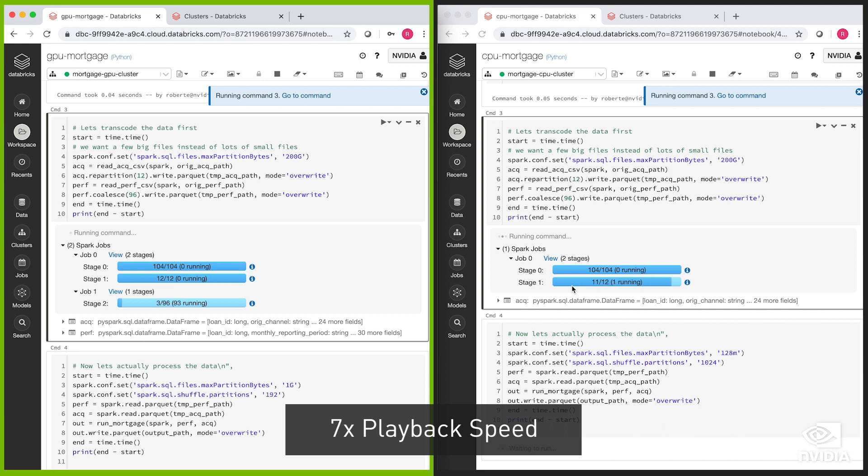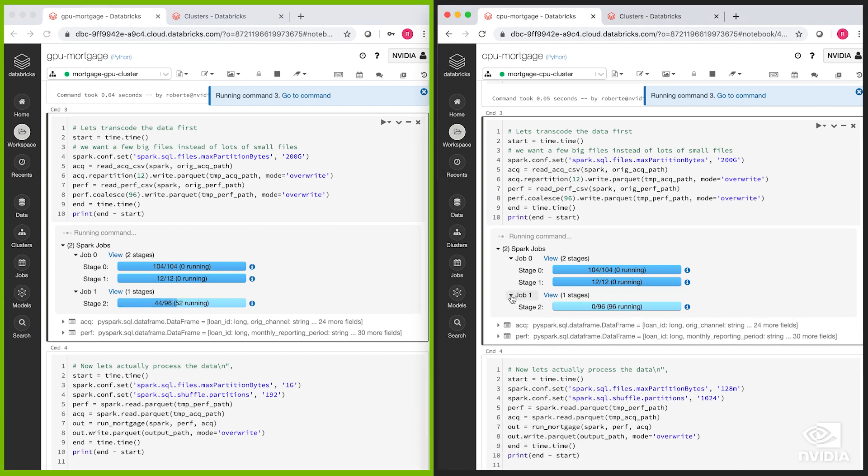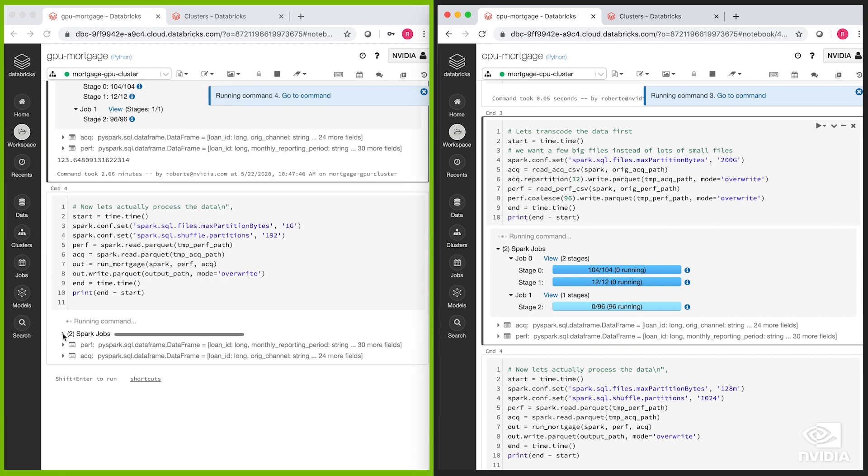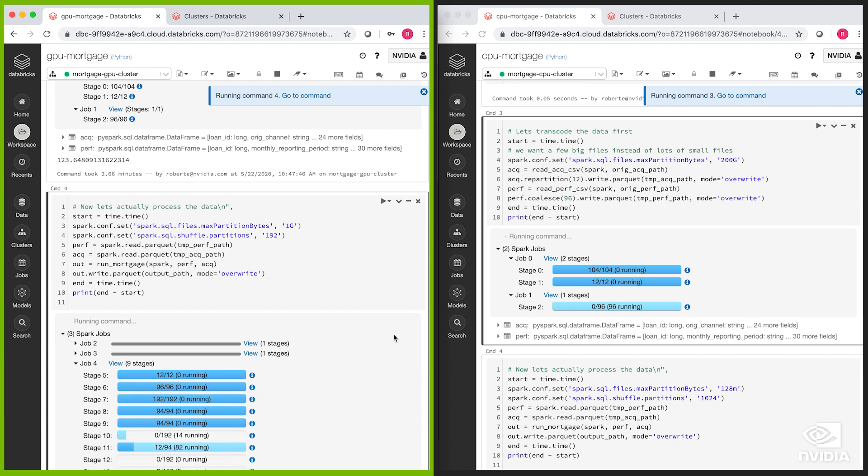First, we'll transcode the data from CSV into Parquet. The reason we're doing this is to reduce the total size of the data from 200 gigabytes of CSV to about 16 gigabytes of compressed Parquet data. This will decrease the amount of data that we have to load as we process from S3, speeding up access time and speeding up the query.